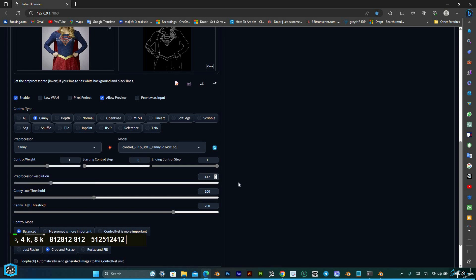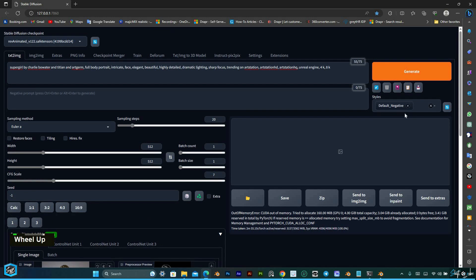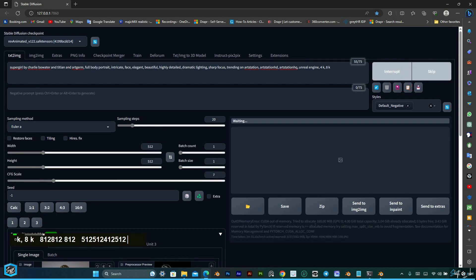The CUDA out-of-memory error can also pop up when you're trying to generate images at a higher resolution. That's because higher quality images require a substantially larger GPU memory.